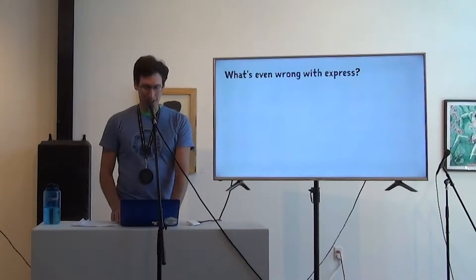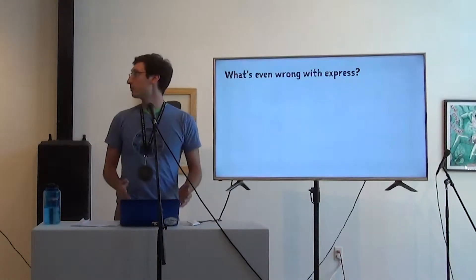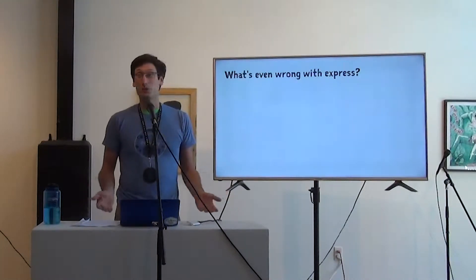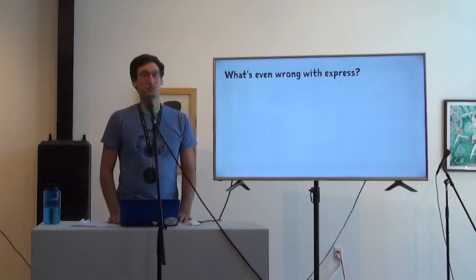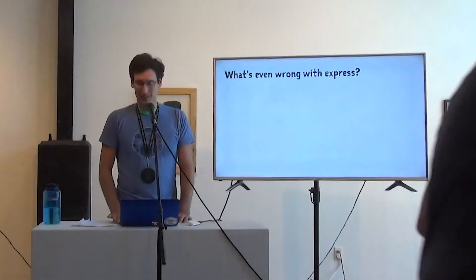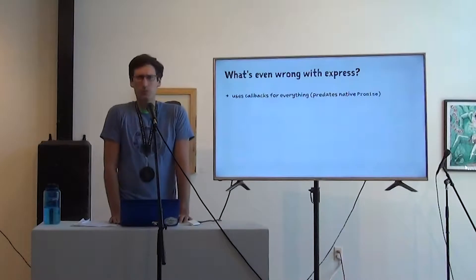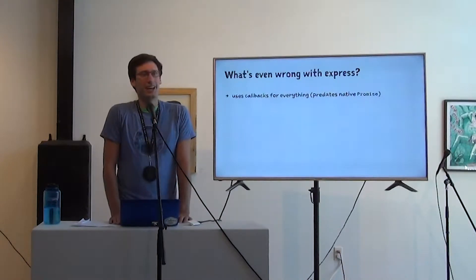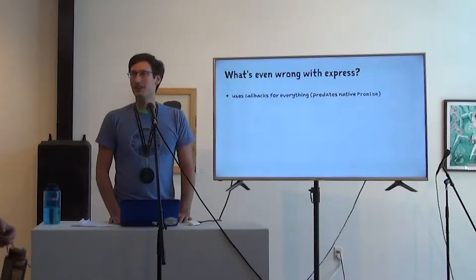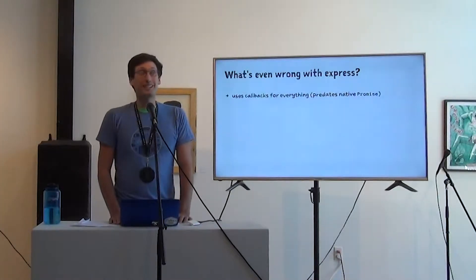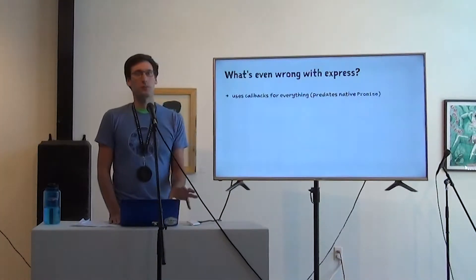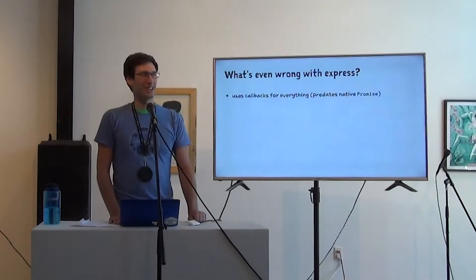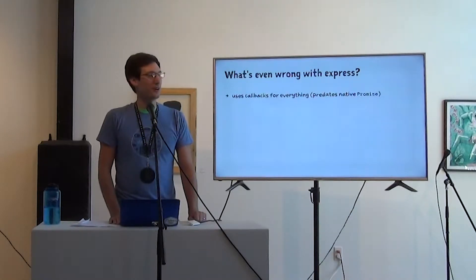So if we're saying that we're going to improve on Express, maybe we should start by describing what's even wrong with Express because we've had it for a little while. It's pretty good. My main complaint is that it uses callbacks for everything. And this is justifiable because Express predates the addition of promises to the standard library.